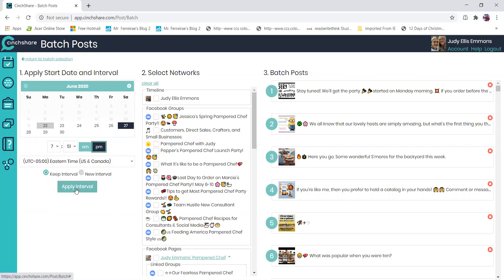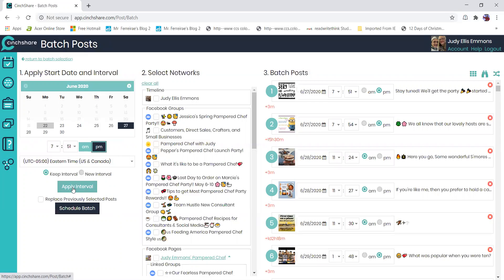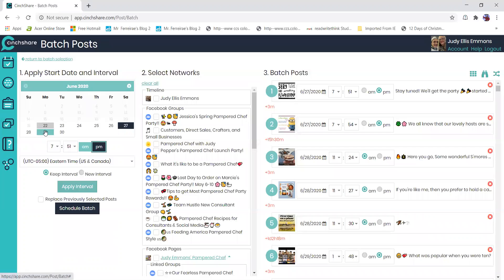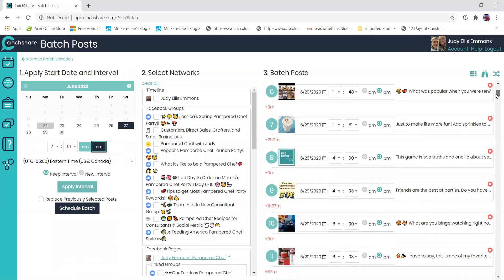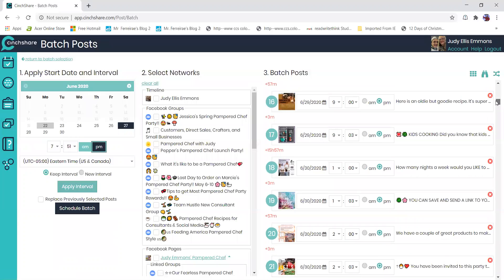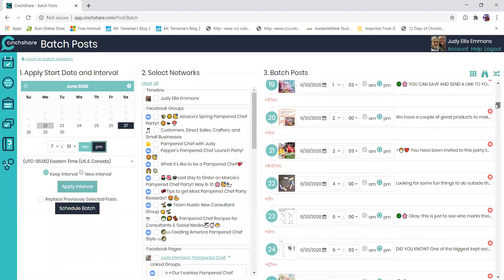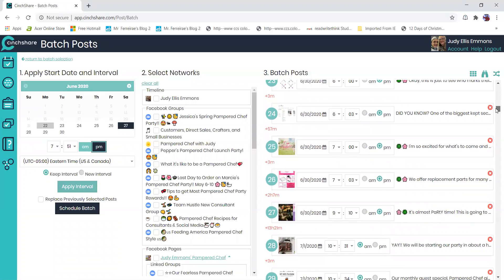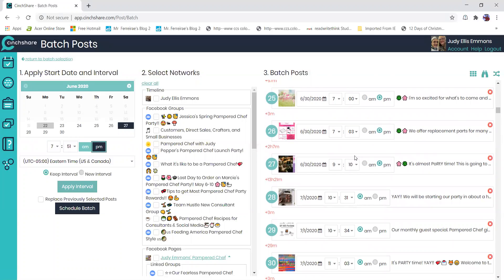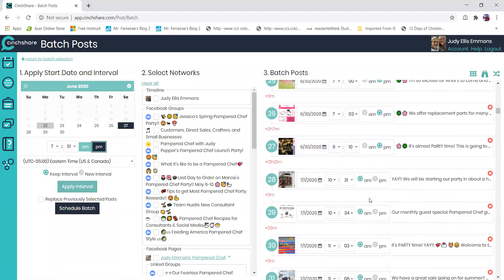And then you click apply interval and it's going to start on the 27th. I'm just going to ensure that my first day is Monday, my first post for Monday morning for the start of the party is at a good time. So I'm going to look at that and there's my first party. It says it's almost party time at 10:30 AM.